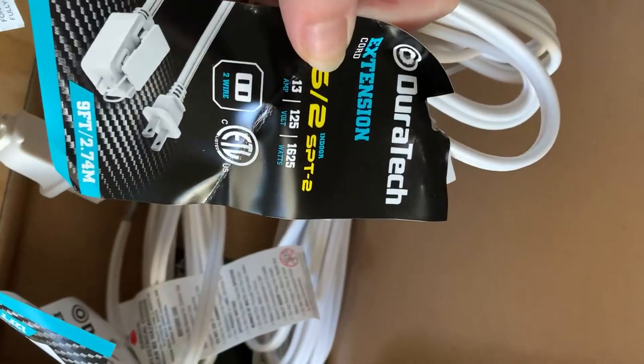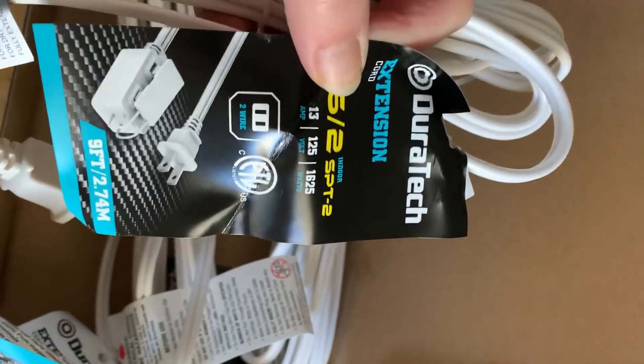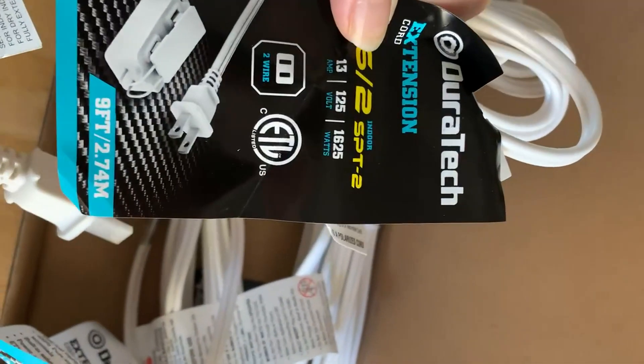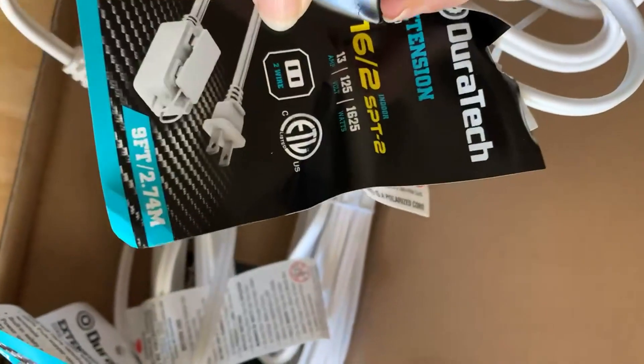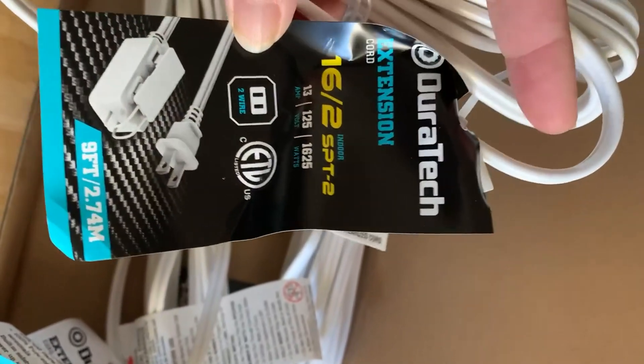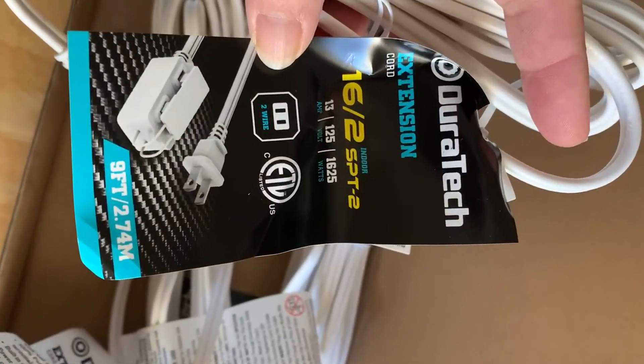These are the Duratec indoor extension cords. I ordered the triple pack in the 9, 12, and 15 feet.